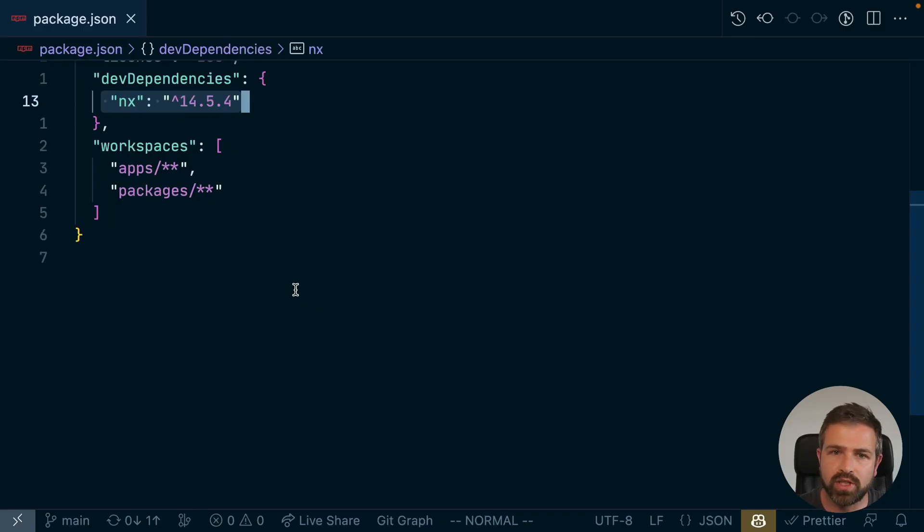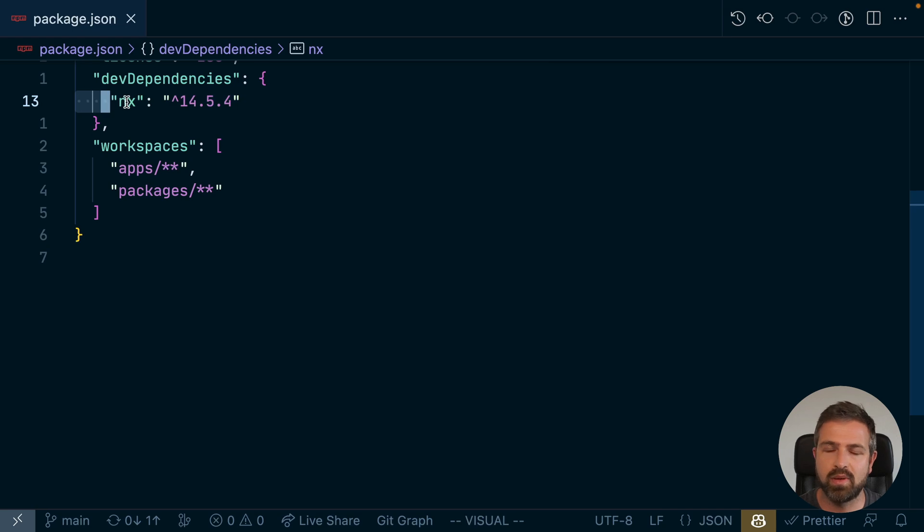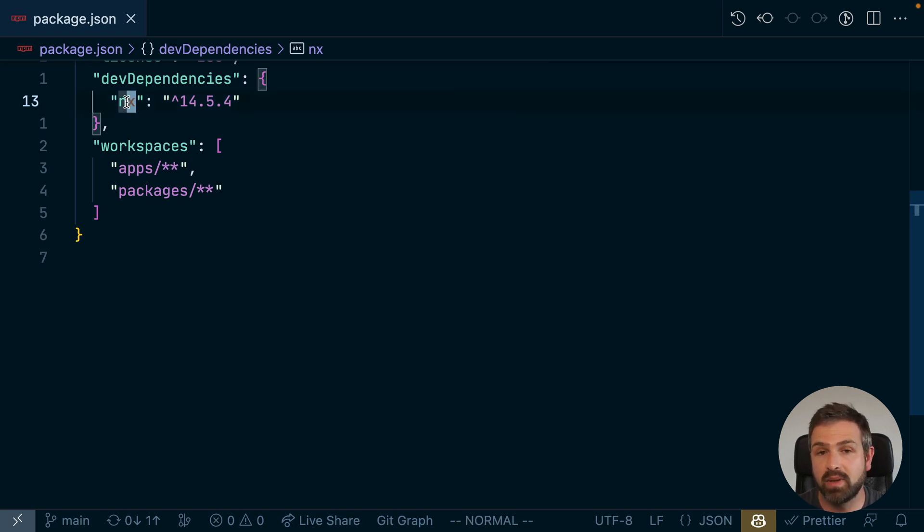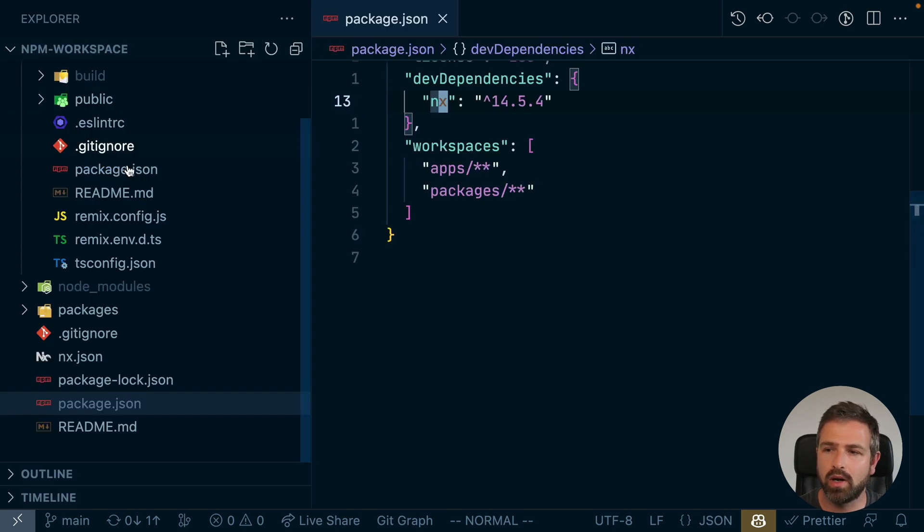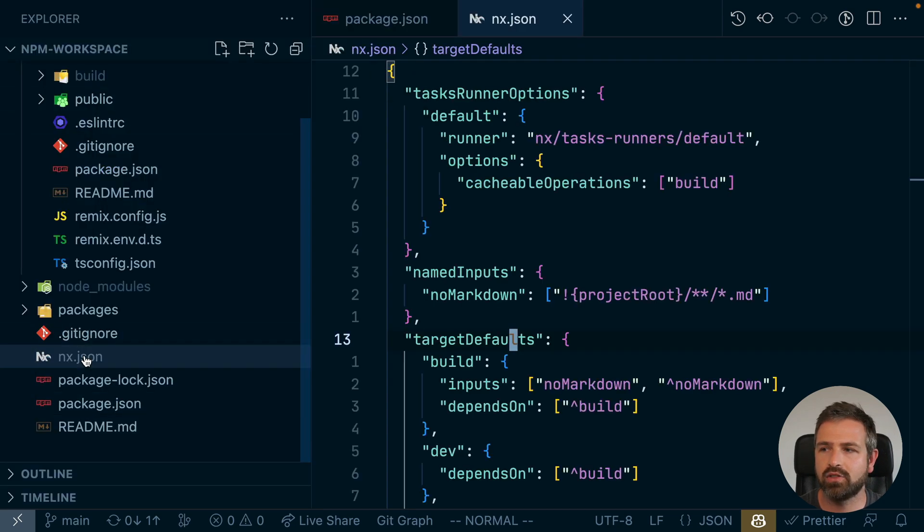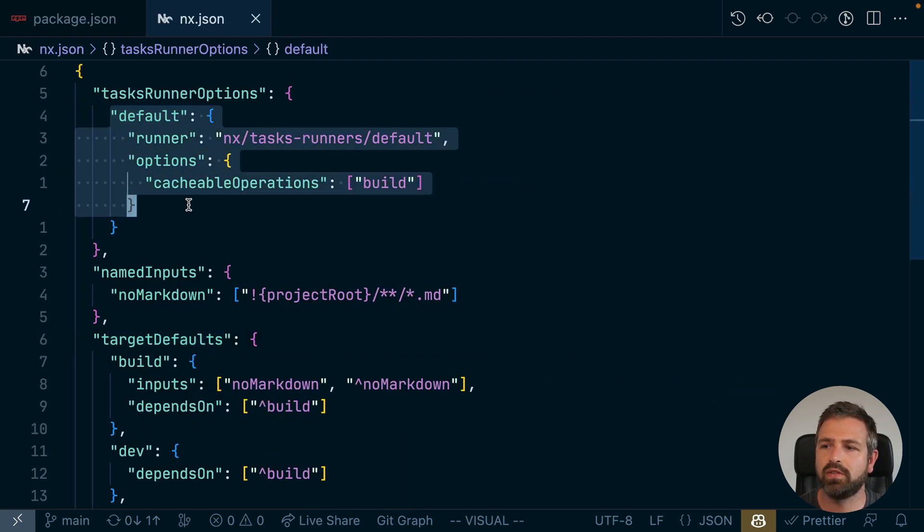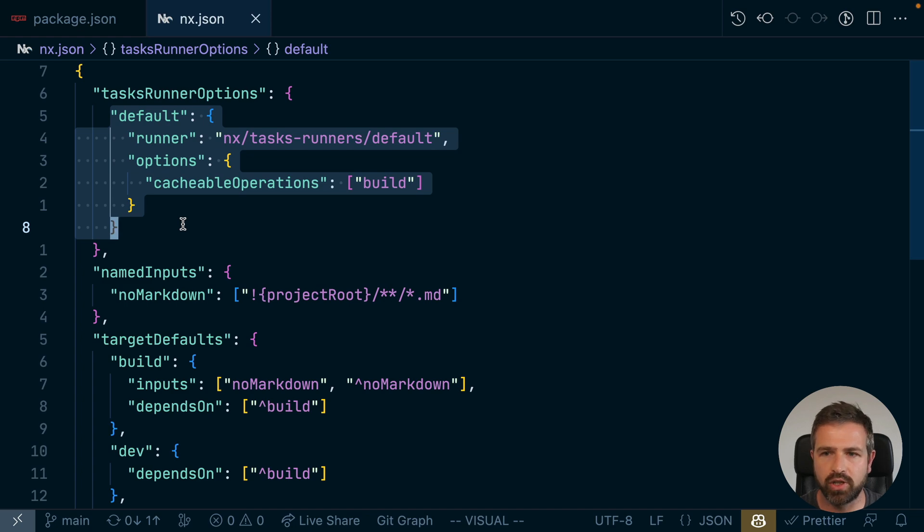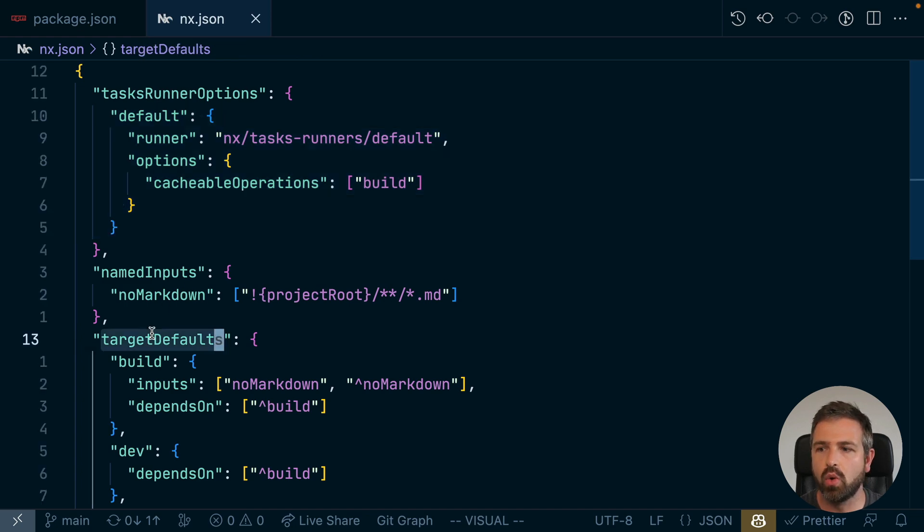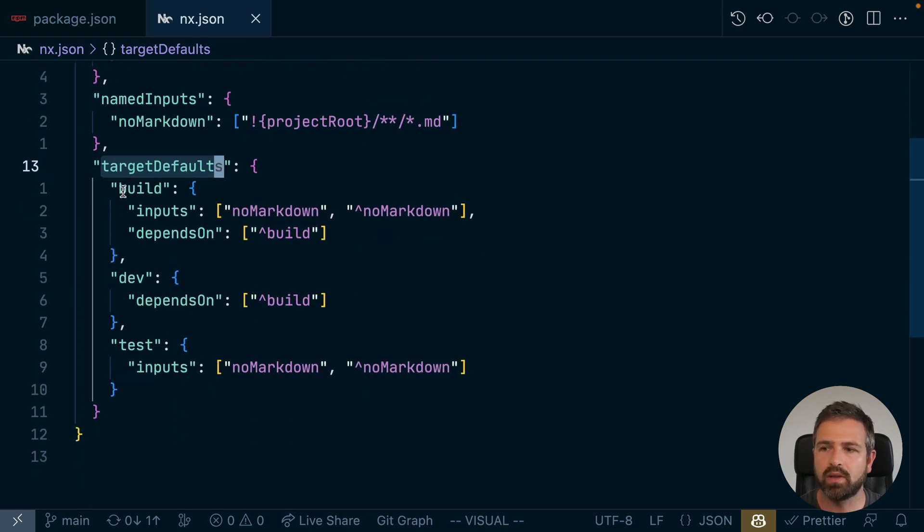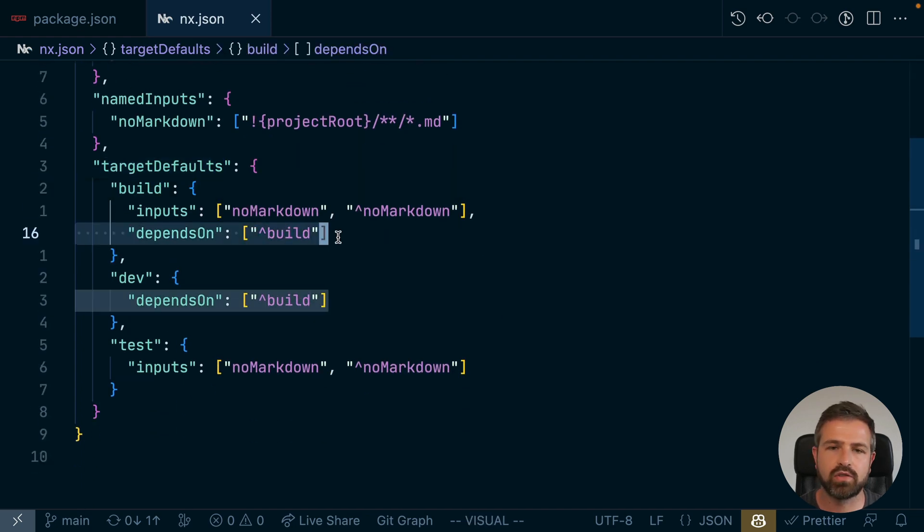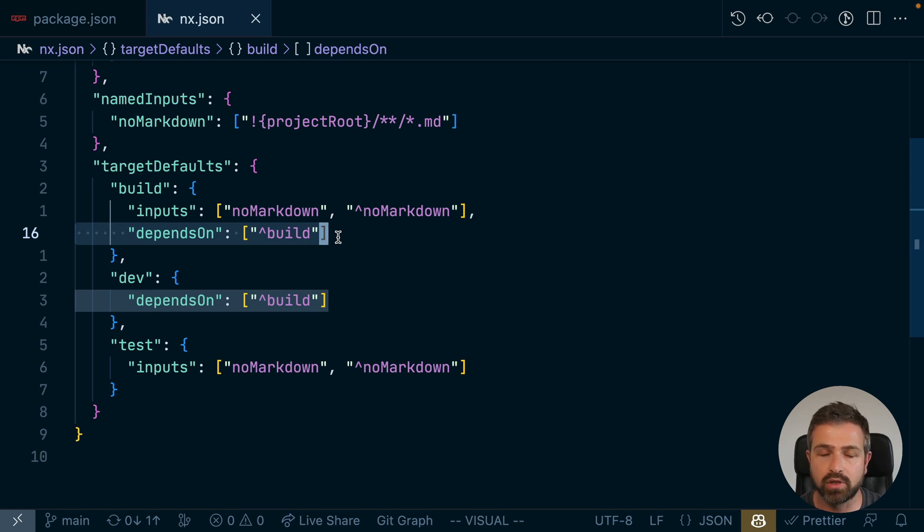Adding NX is super easy. You just add a single NPM package, which is called NX, and that's basically it. Now you could configure a bit more by adding an NX JSON, which is mostly just for configuring stuff like cacheable operations or build dependencies, such as you run the build of child projects if you run a parent project build.